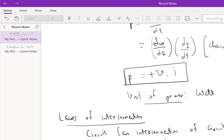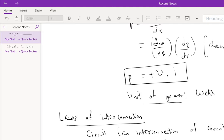A path is a trace of adjoining circuit elements with no element included more than once. So A, B, E is a path. And a closed node sequence is a path whose last node is the same as the starting node. So for example, C, D, E, C is a closed node sequence.